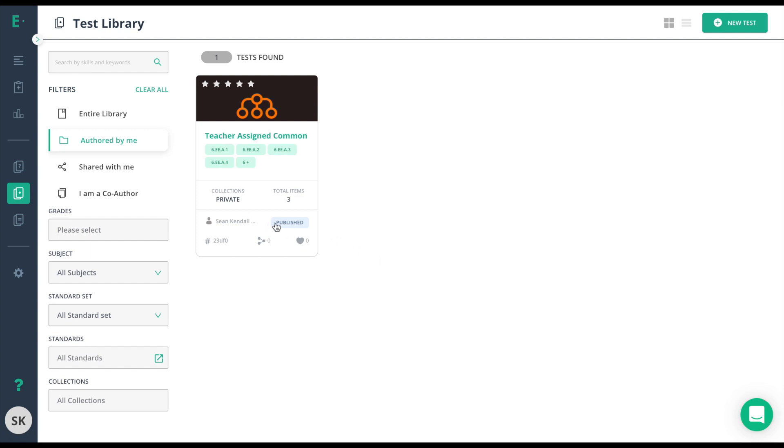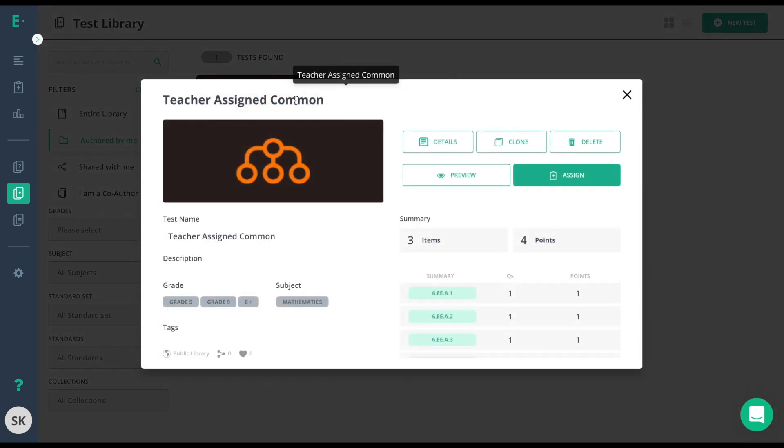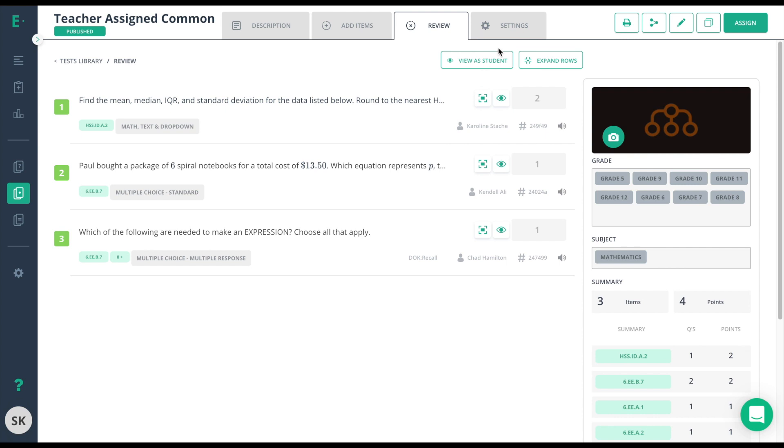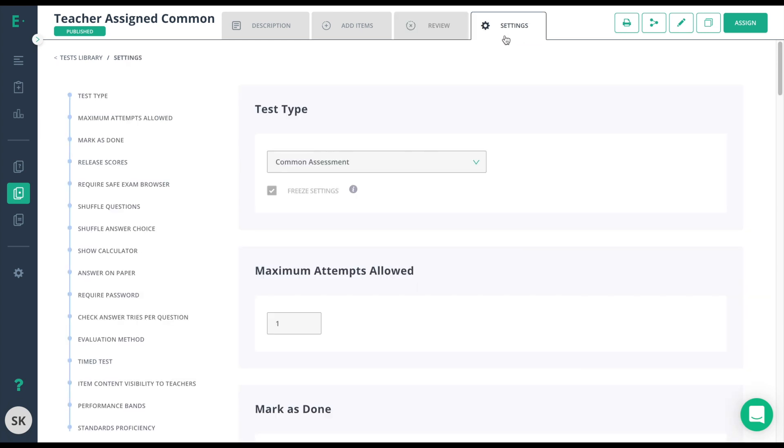In this case, this assessment's already published. I'll go ahead and choose More, Details, and then I need to check my settings. The settings here were determined when you created this test. Make sure that you have it marked as a common assessment and Freeze Settings.